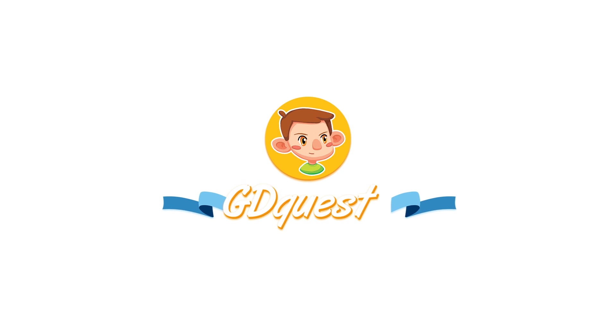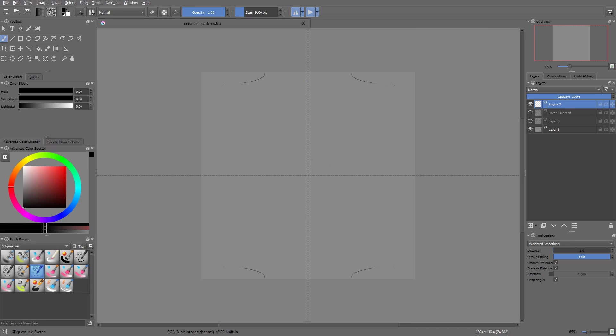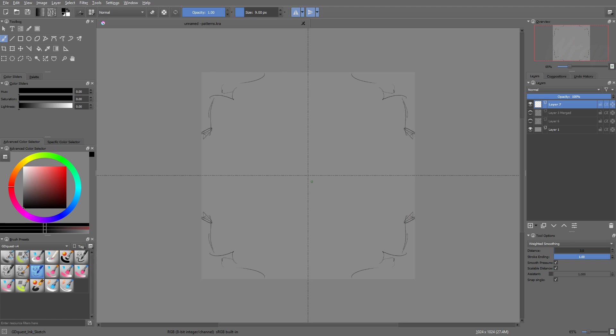The wraparound mode is a very popular feature among 3D artists, designers and game artists. When you activate it, your brush strokes get wrapped around the edges of the canvas, allowing you to paint seamless patterns.